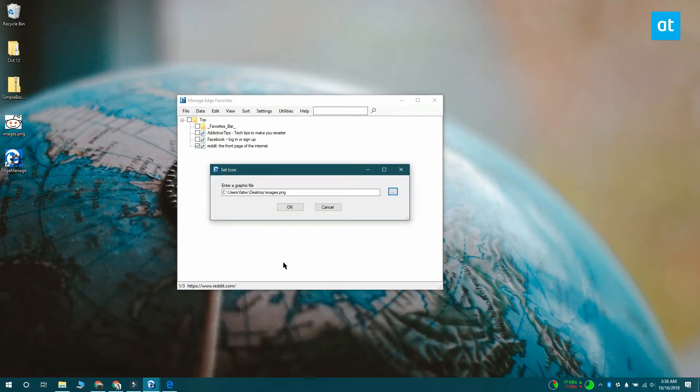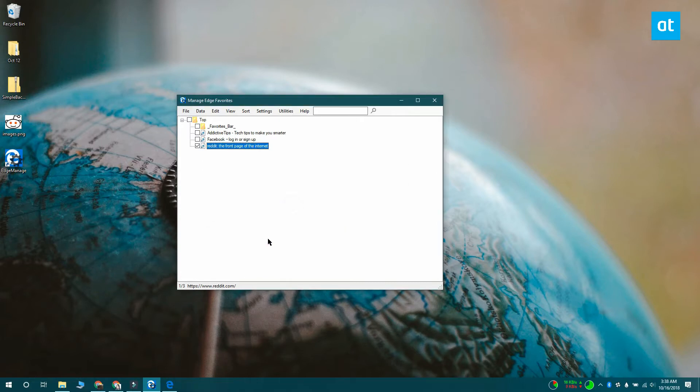Browse for and select the image that you want to use as the favicon and then when you're done, click File Save Changes.